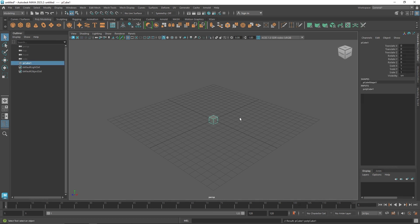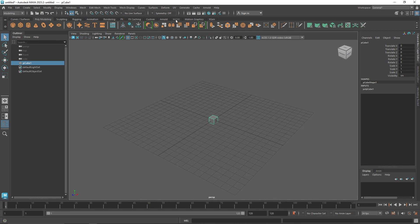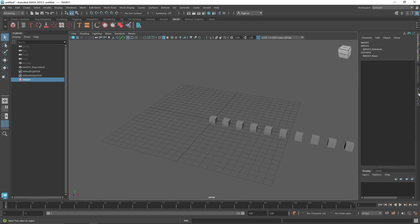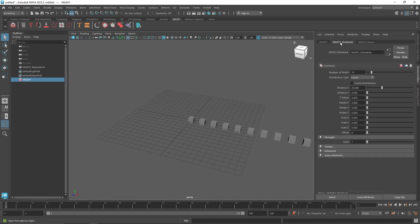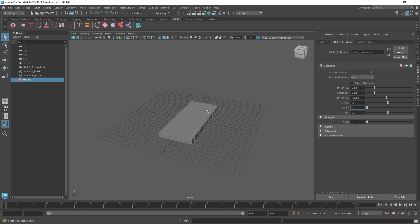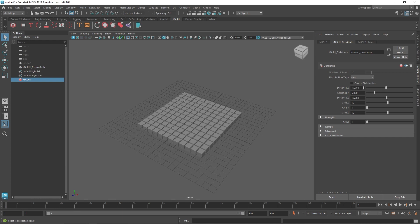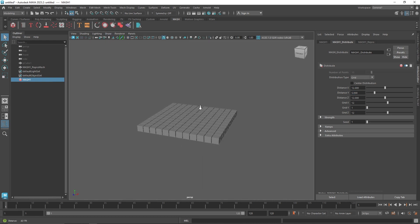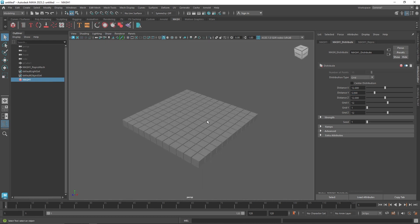I'm going to start off with a default primitive like a cube. Let's quickly go to our MASH menu and click on MASH. In the distribute attributes, I'm going to change this to Grid and make it 12 by 12, increase the spacing to something reasonable, and turn off the grid. So this is what we have: distribution type set to Grid with 12 instances on the X and Z axis.